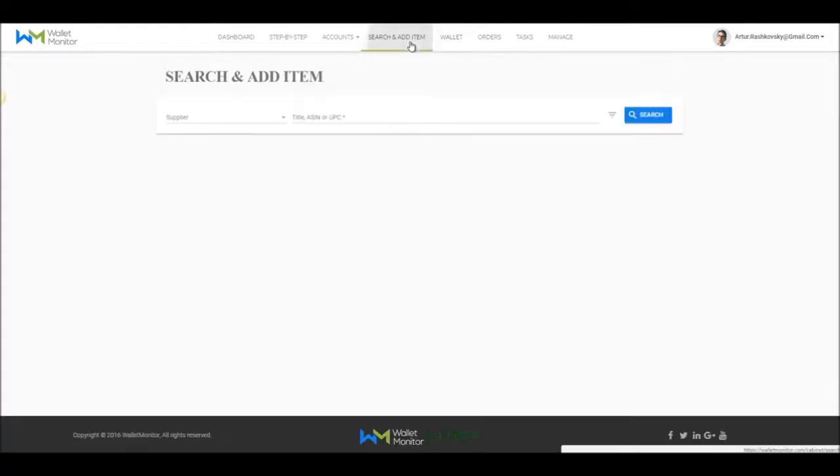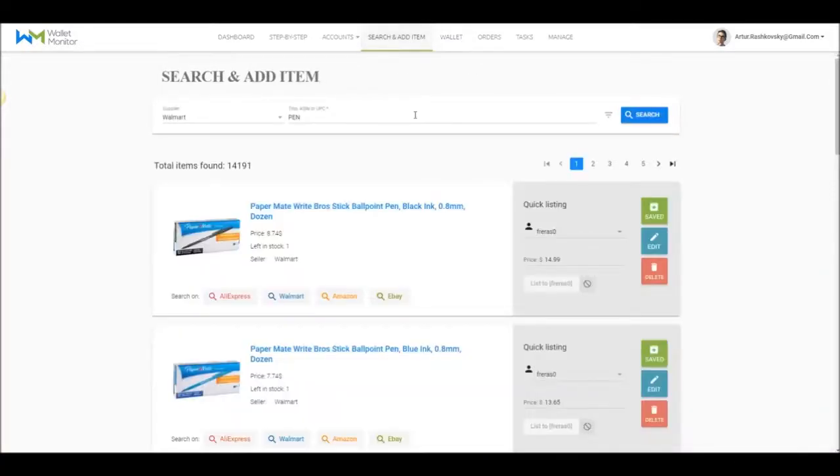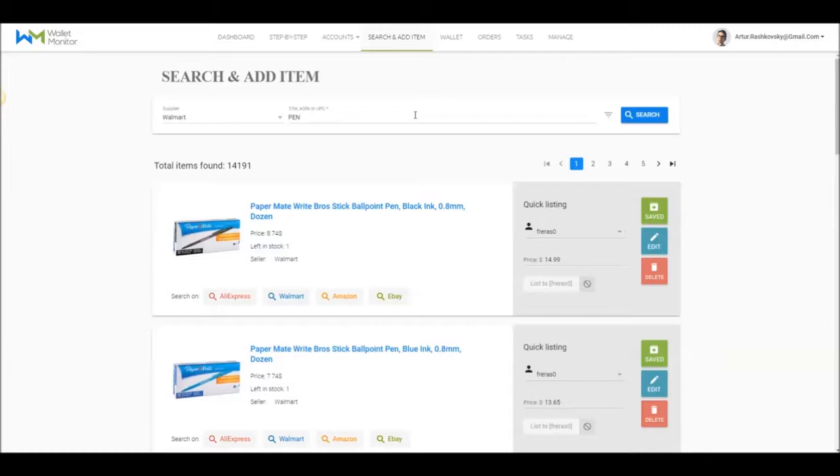This is it on how to search and list products, both using Wallet Monitor and through manual search in the supplier's website. Hey, good luck, and we'll see you guys in the next video.